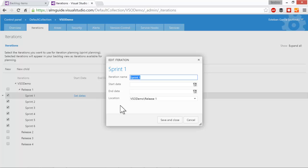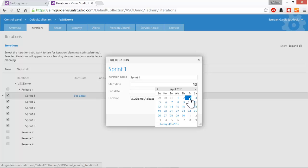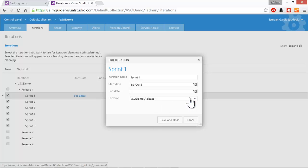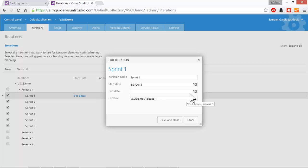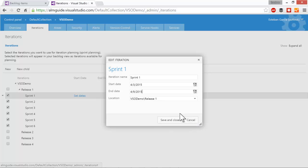Here I can change the iteration name. I can also set the start date and end date of my sprint. If I select the calendar, it shows me the dates that we have going on right now. And let's say that today is going to be our first day of the sprint. I'm going to run Friday through Thursday on one week sprints. So then I'm going to select the end date as April 9th. And then click Save and Close.